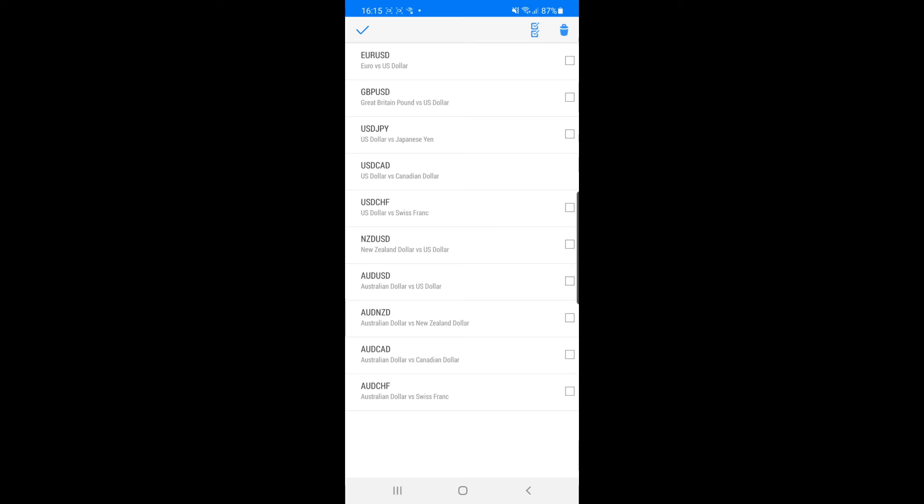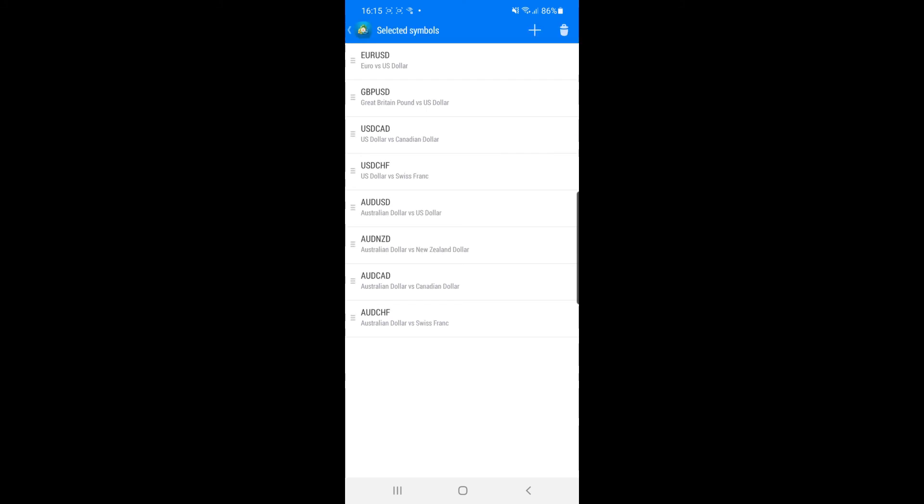So you can click on New Zealand US dollar, you can click on dollar yen, and then once you are happy with this what you can do is simply click on the bin icon in the top right hand corner. And then as you can see those currency pairs have now been removed from my favorites.